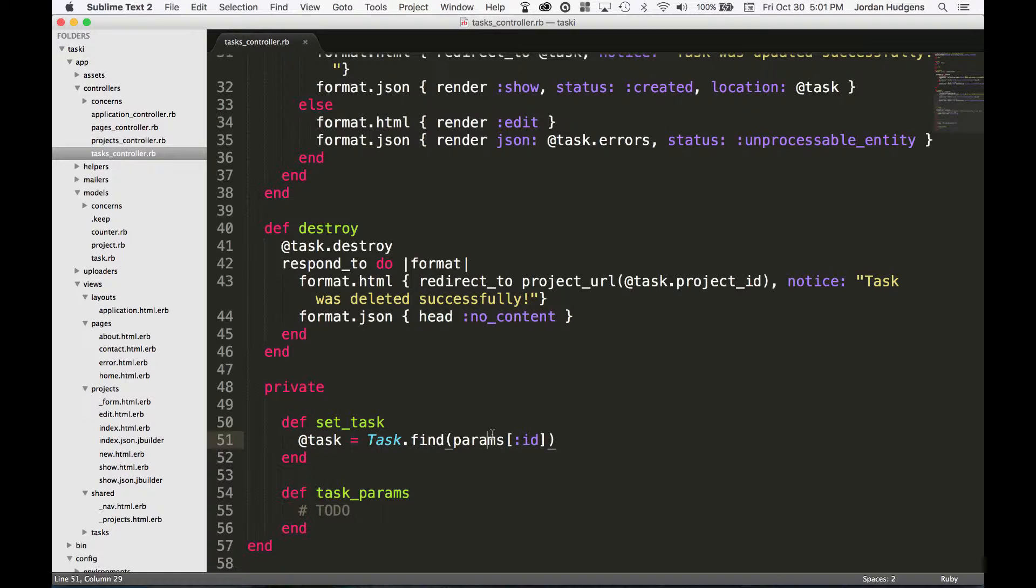If you go into the show page for example, you're going to have tasks/15. It's going to look at the 15 number, it's going to put that as an argument in the find method.